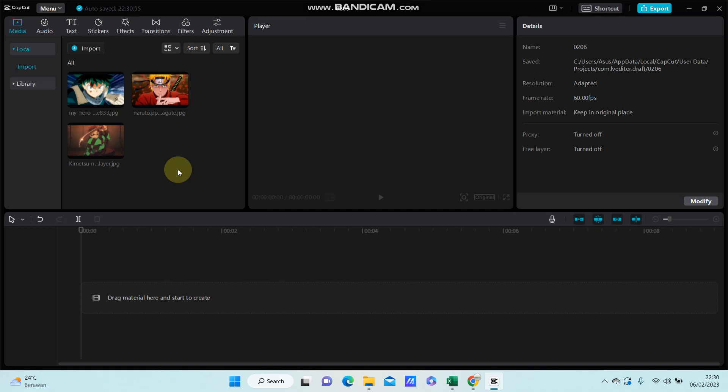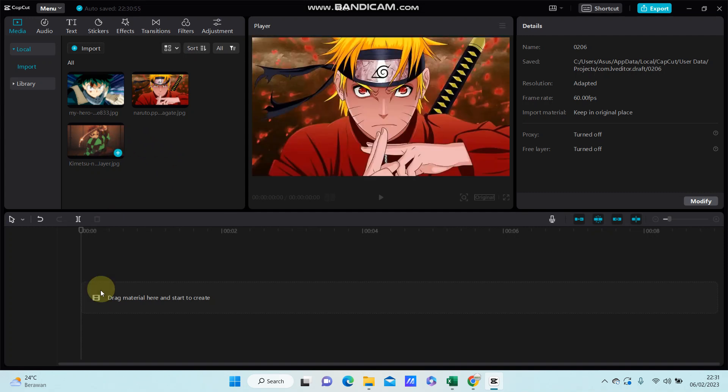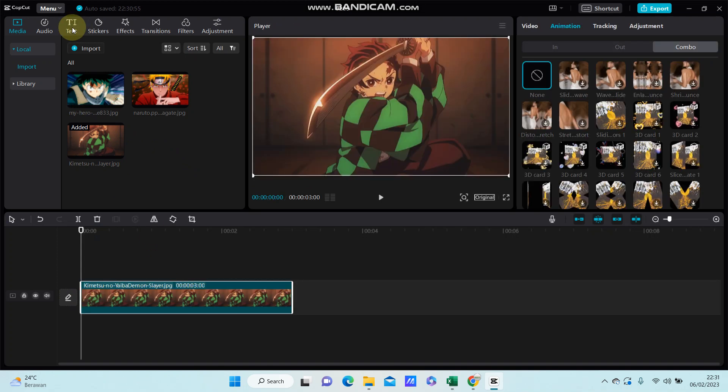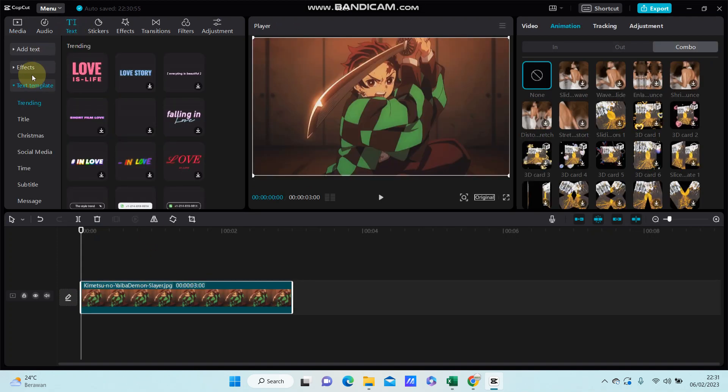Hey guys, in this video I'm going to show you how to add text effects to text templates in CapCut PC. So I'm just going to add my image here and go to text and select text template.